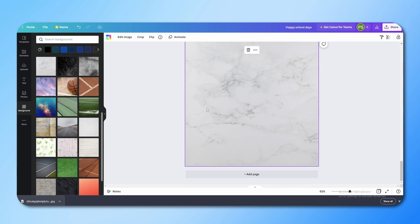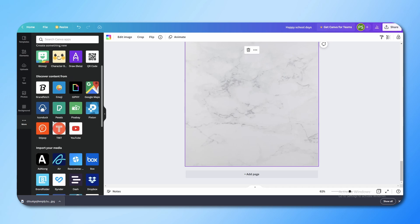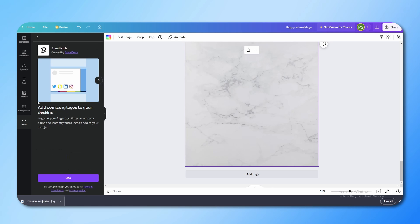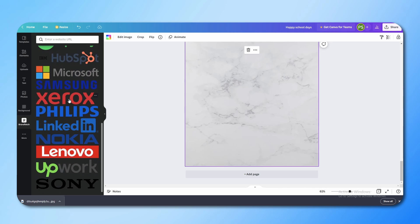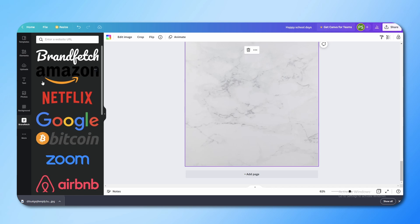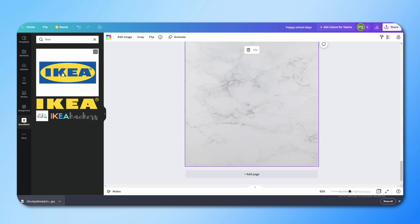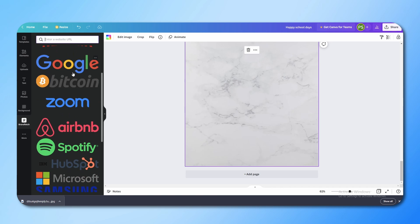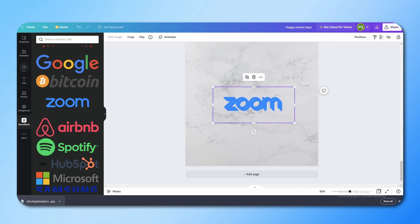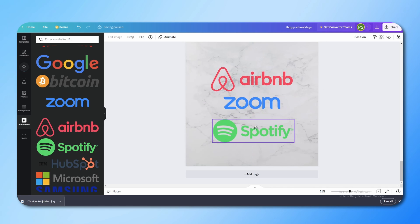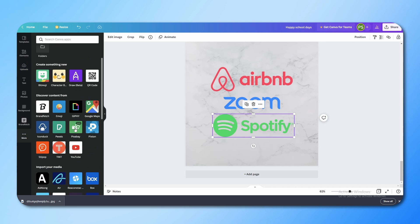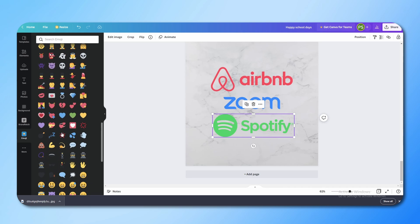You also have a Background section in the left panel where you can choose interesting backgrounds that are automatically applied to your design. Canva also has many hidden features — if you click the More option, you will get many apps you can connect with Canva. For example, the Brandfetch app gives you logos of every major company. You can search for a company like IKEA, or enter a website URL, and it will give you that logo, which you can add to your design. Same works for Airbnb, Spotify, and more.